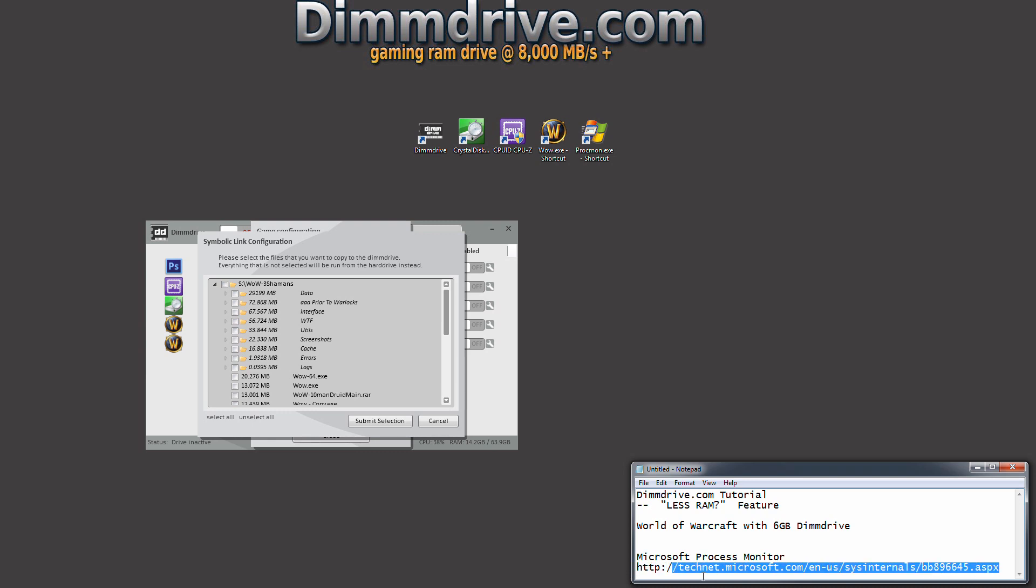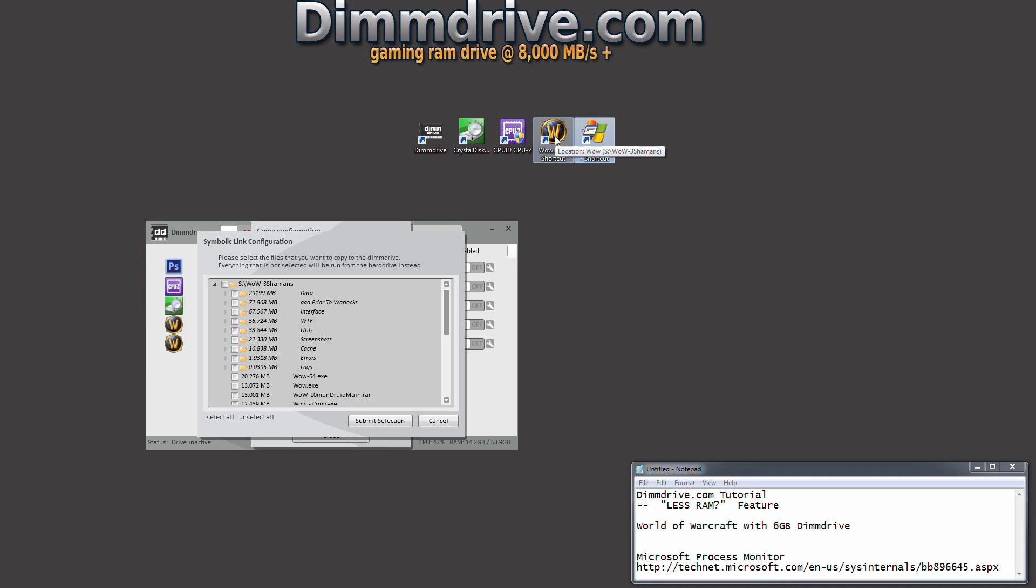You could pause the video and grab that. Here's the file right here. We're going to load World of Warcraft and then run this file, and show you how to actually use it.